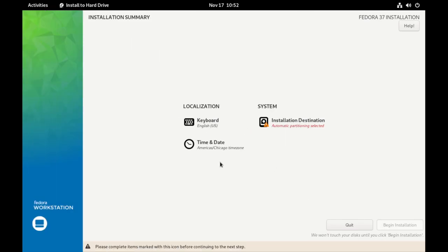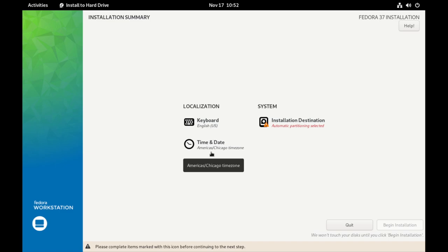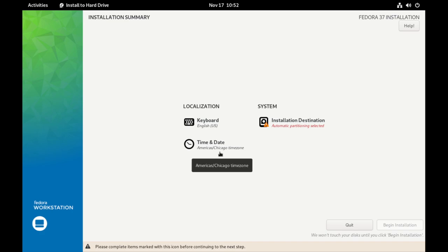So the first screen of the installer is asking about the language, and this is the language to be used during the installation process for the installer. The default language is English. That's fine for me. English US, that is correct for me, so I don't need to change anything. I'm going to click Continue. And then we have Keyboard, Time and Date, Installation Destination. Now the keyboard is defaulting to English US, so I don't need to change that. And it has correctly chosen the central time zone in the US for me.